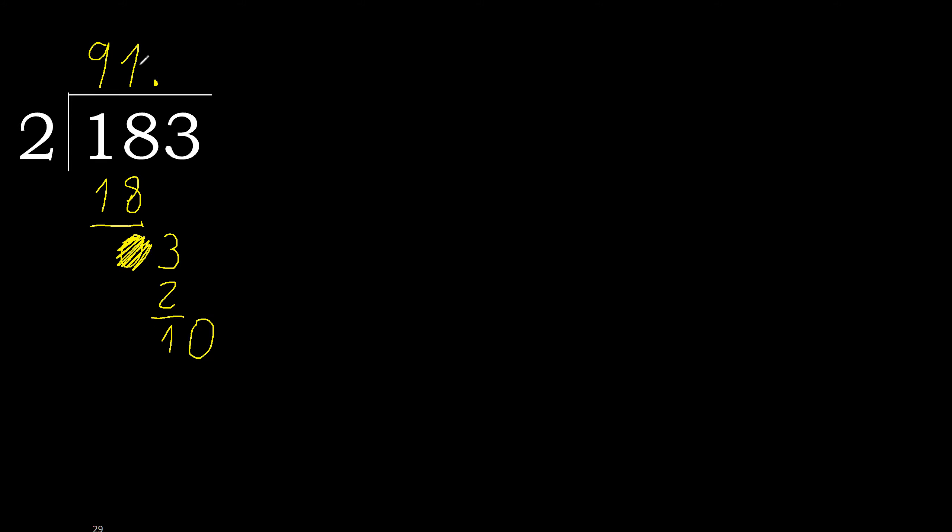10. 2 multiplied by 5, 10 is not greater. 10 minus 10, 0. Therefore finish it.